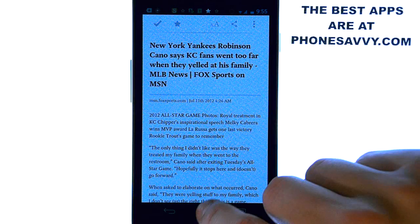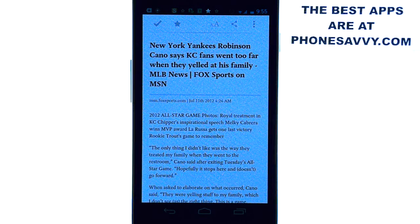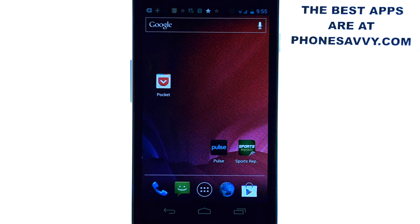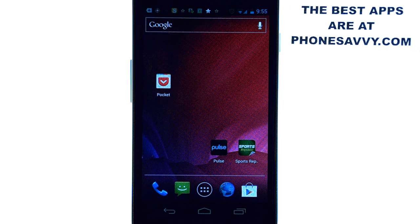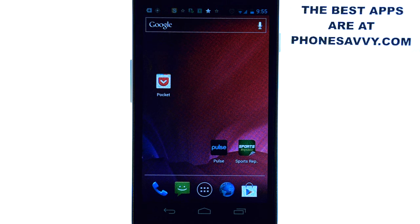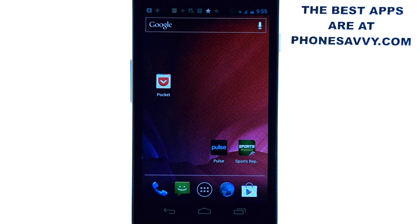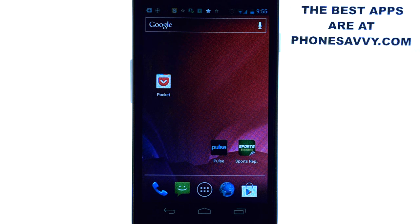So again if you're flying by plane download pocket and fill it up with a bunch of interesting material and you'll have a fun plane ride. That's our app of the day, it's called Pocket, and make sure you visit phonesavvy.com to find all the best apps that you can get on your smartphone.